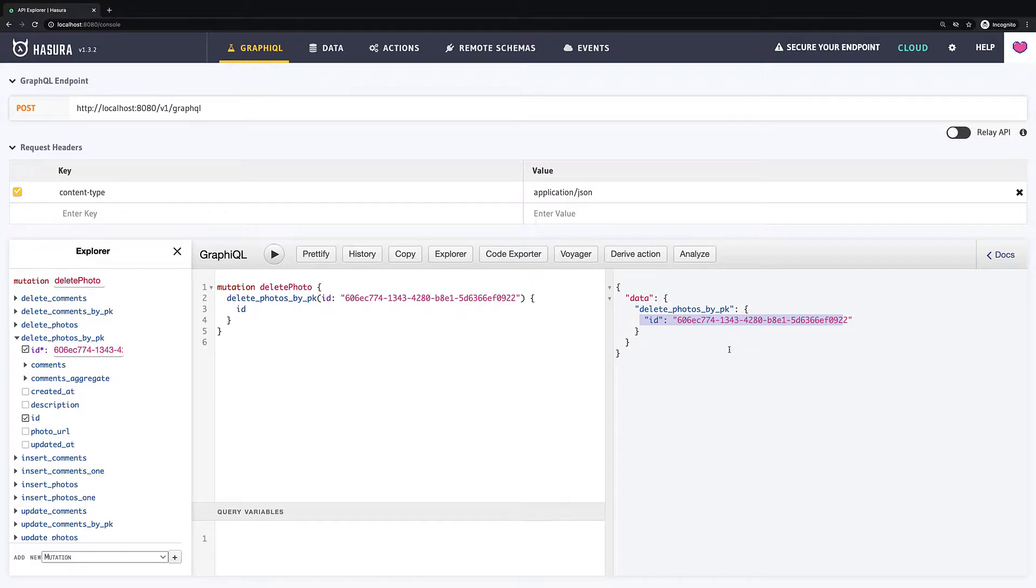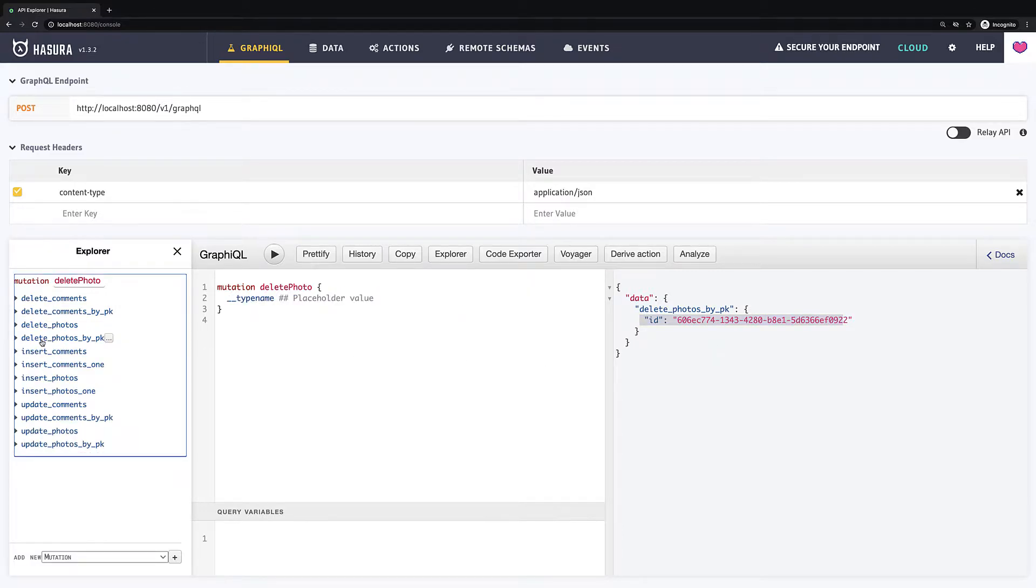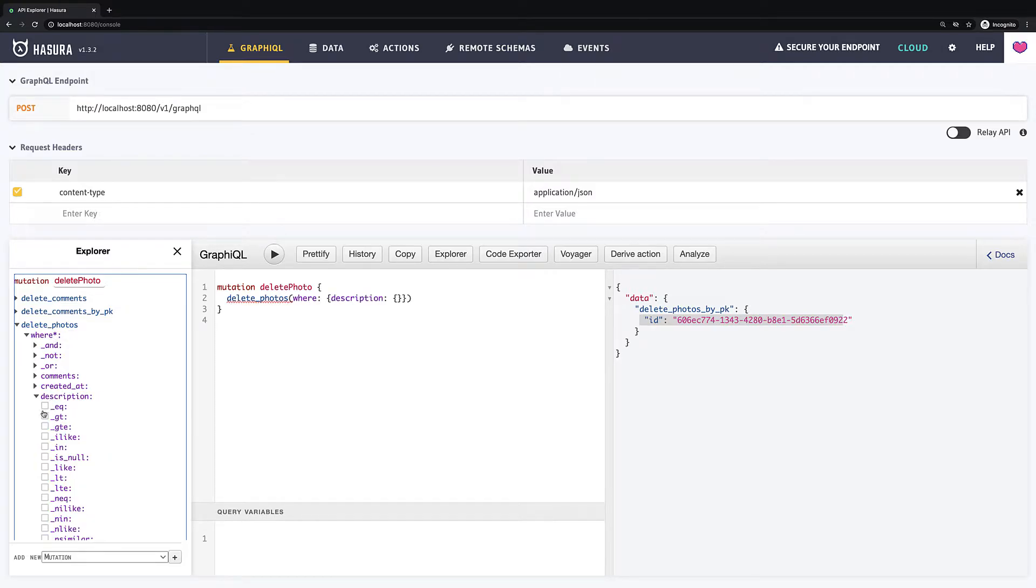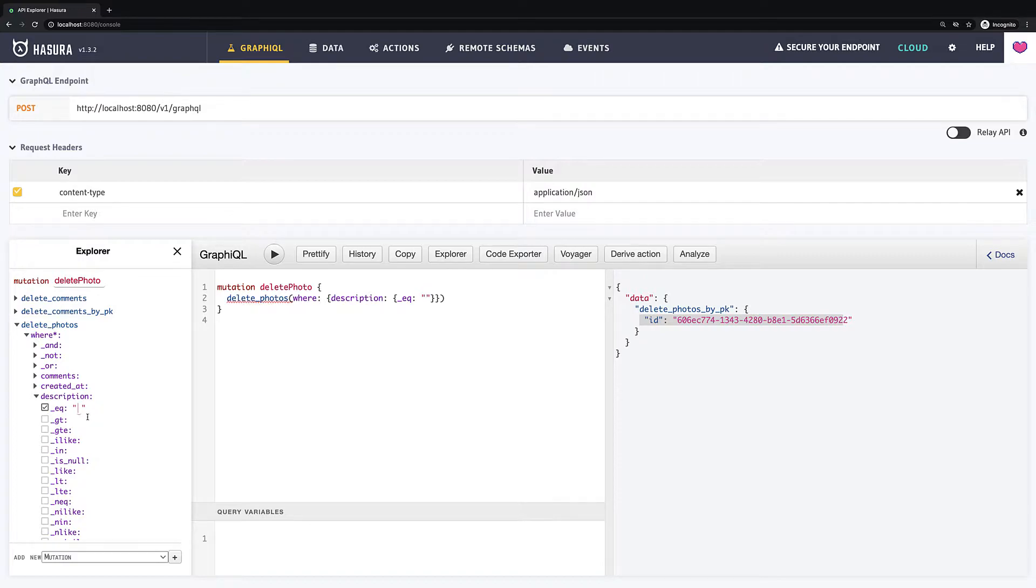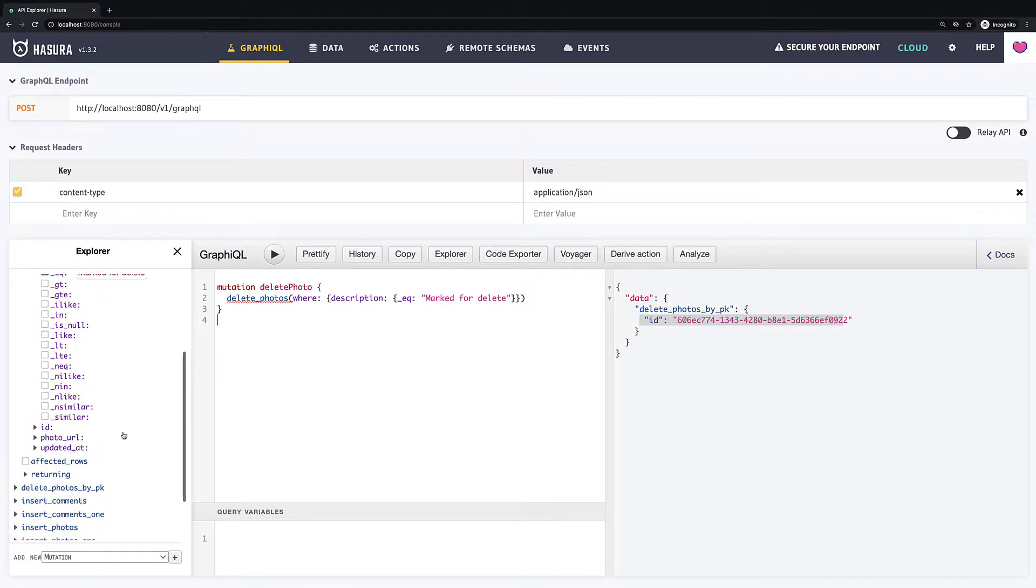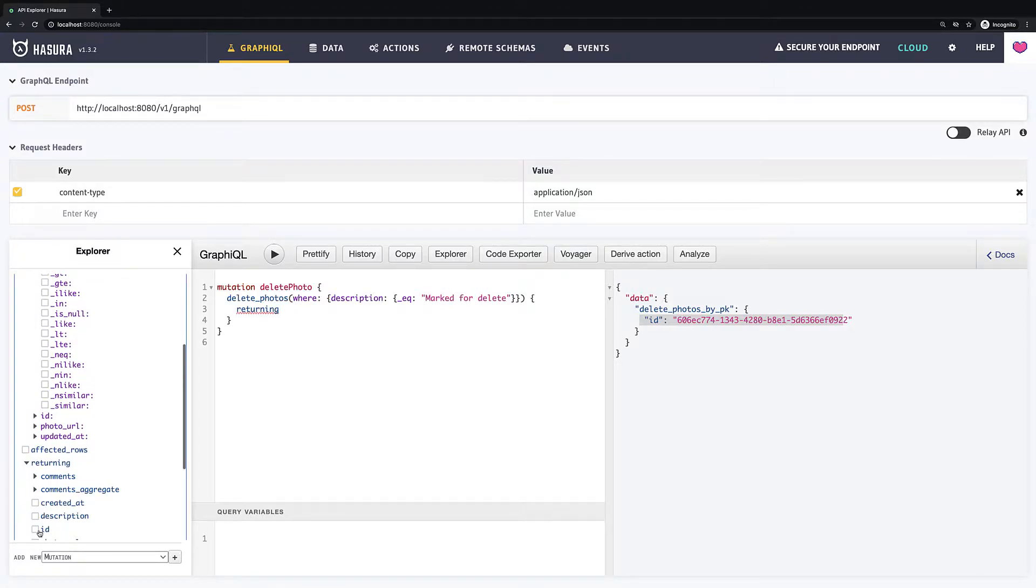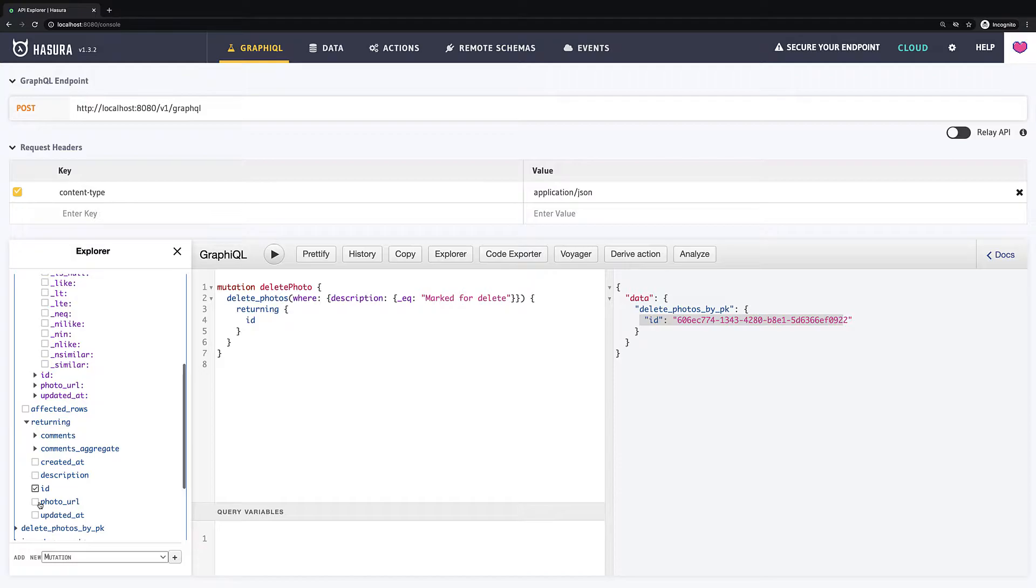If you want to remove multiple rows, you need the delete photos mutation. Here you just need to define condition on which all rows will be deleted. In my case, I want to delete all photos where description equals mark for delete. Then I define returning values: I want to see IDs and photo URLs and also affected rows as well.